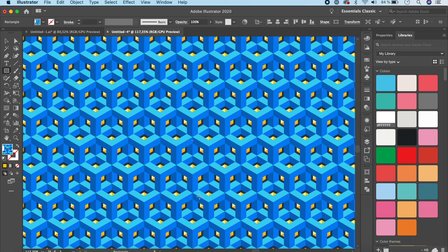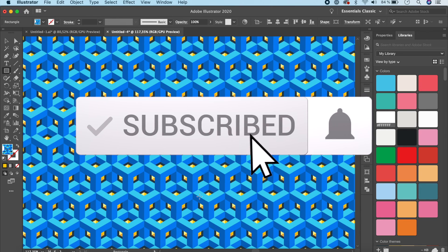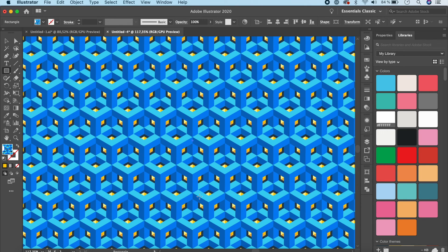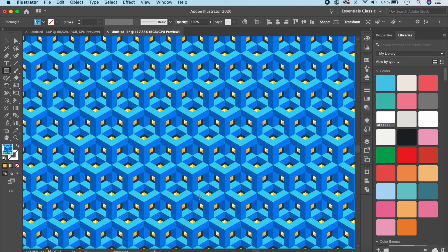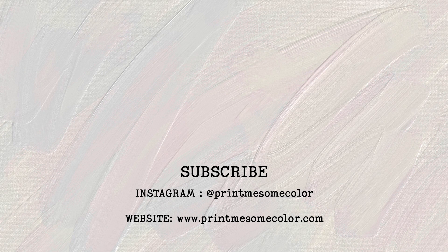That brings us to the end of this tutorial — I hope you liked it! Please give a thumbs up and subscribe. Turn on notifications so you don't miss new videos — I post every Tuesday. I also have a Skillshare class on drawing characters in Adobe Illustrator; there's a two-month free access link in the description. Share what you create with me on Instagram — see you in the next video!